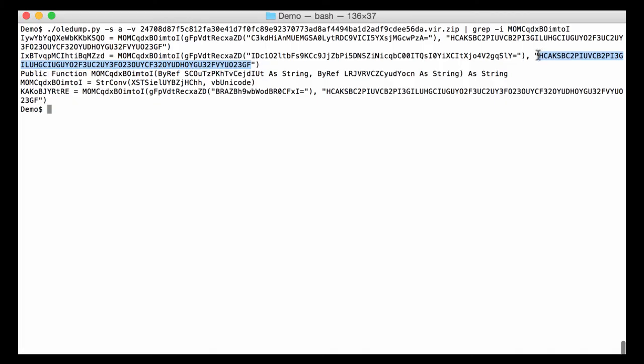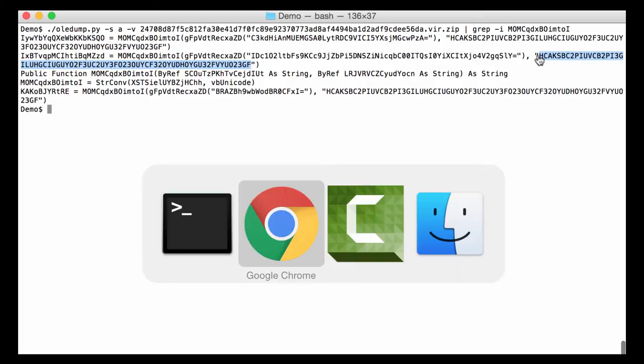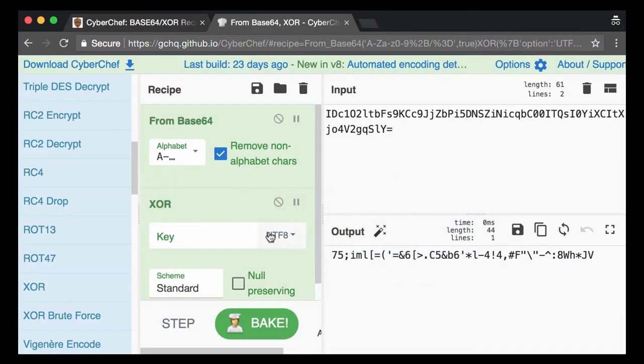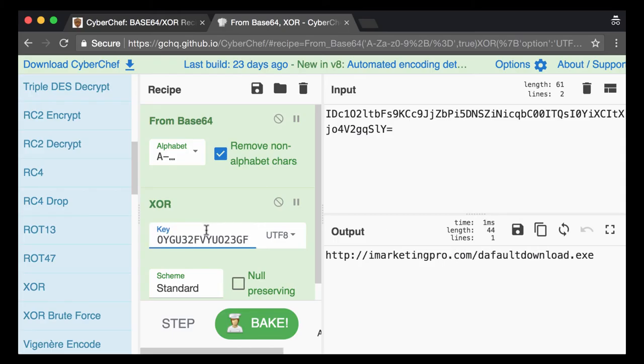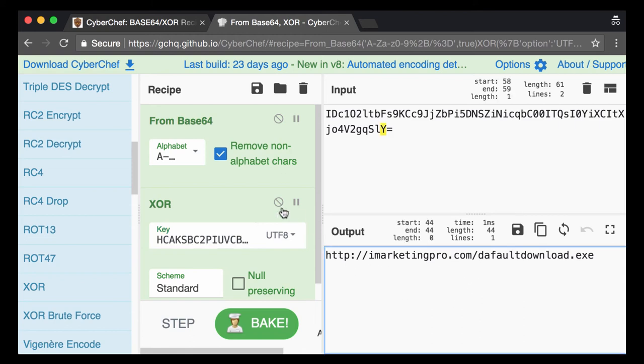Let me copy this. And then I paste this here into the key. And then indeed you see that it is the XOR encoding with a key here because we get now a URL that is decoded here.